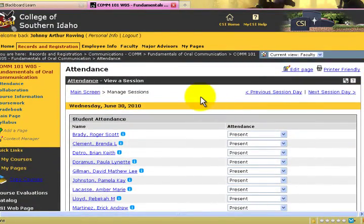And this concludes our screencast for how to enter attendance into the MyCSI system.